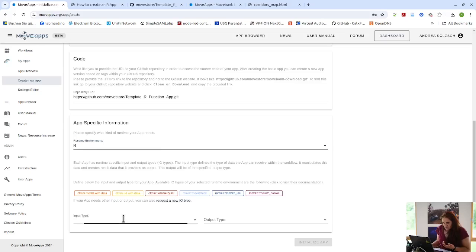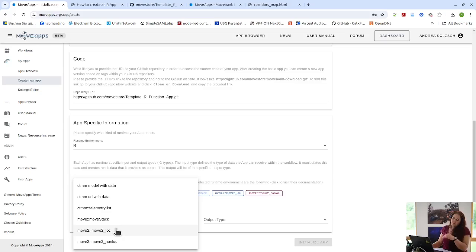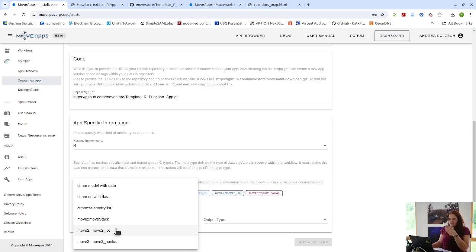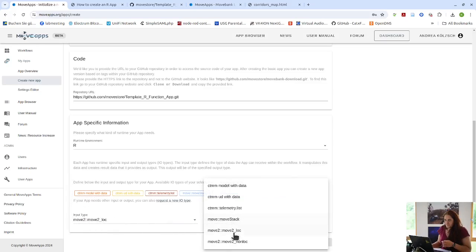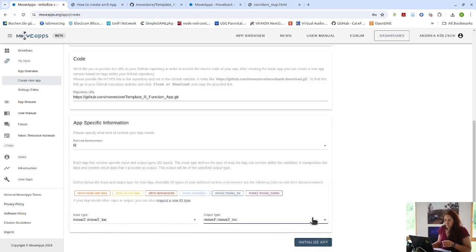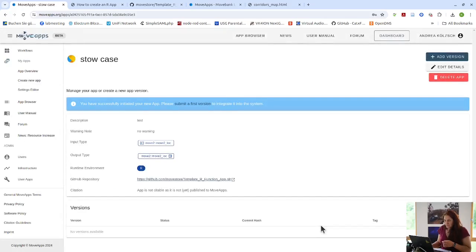So now you have to choose in this case, it's move two objects and we make the differentiation here between location and non-location data because the subsequent apps that will analyze location, non-location data will be really different. And then we just hit initialize app.